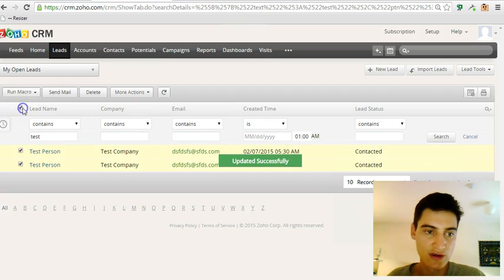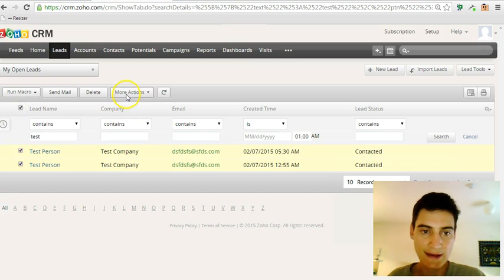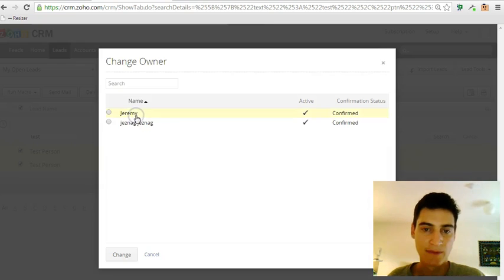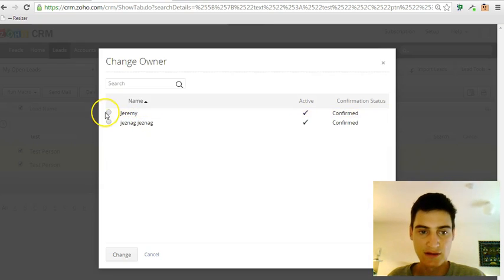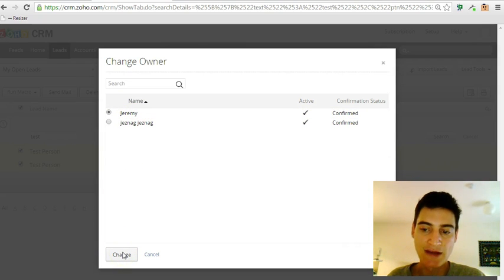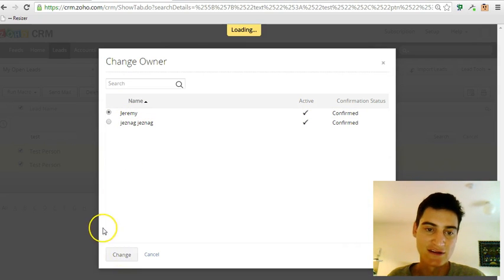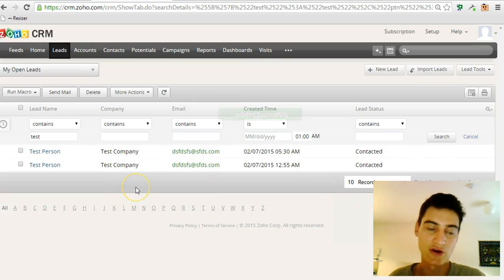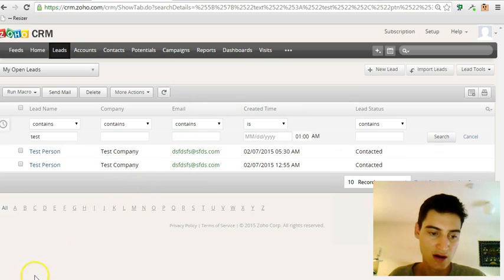You can also, if you're going to give the leads to someone else, change the owner. For example, if you're a manager and you're going to delegate some leads to your staff, this is a fast way to set the owner to that individual sales rep. Hopefully that will save you some time.